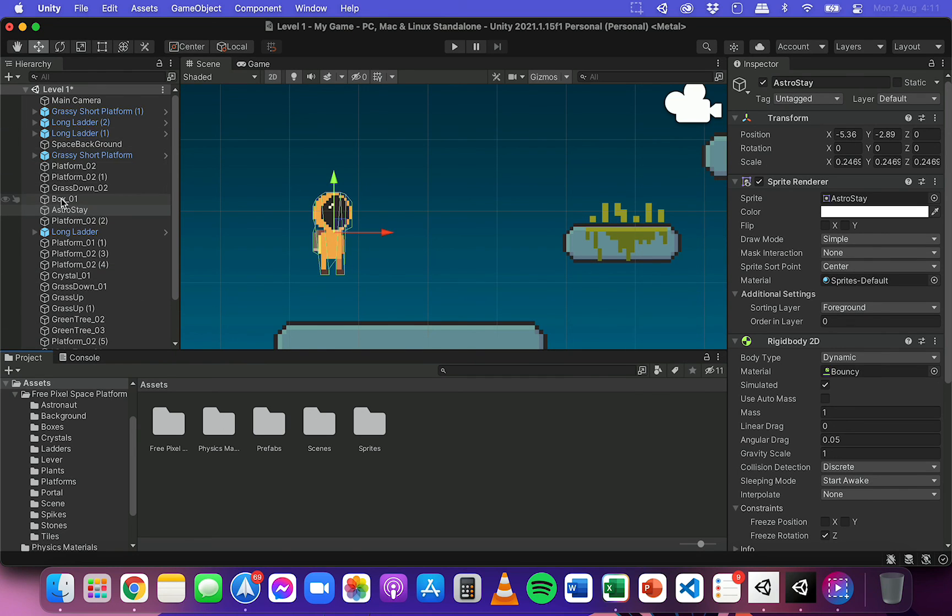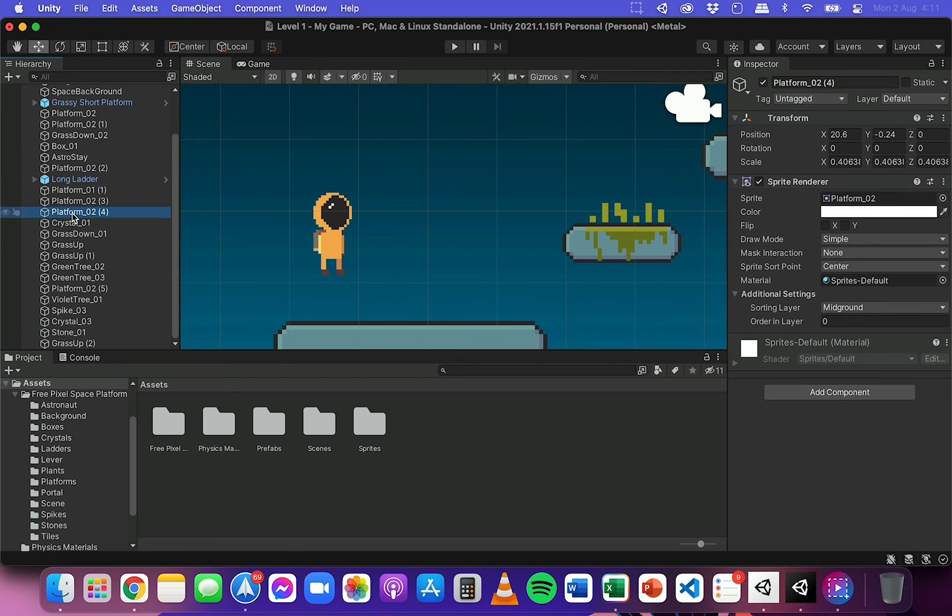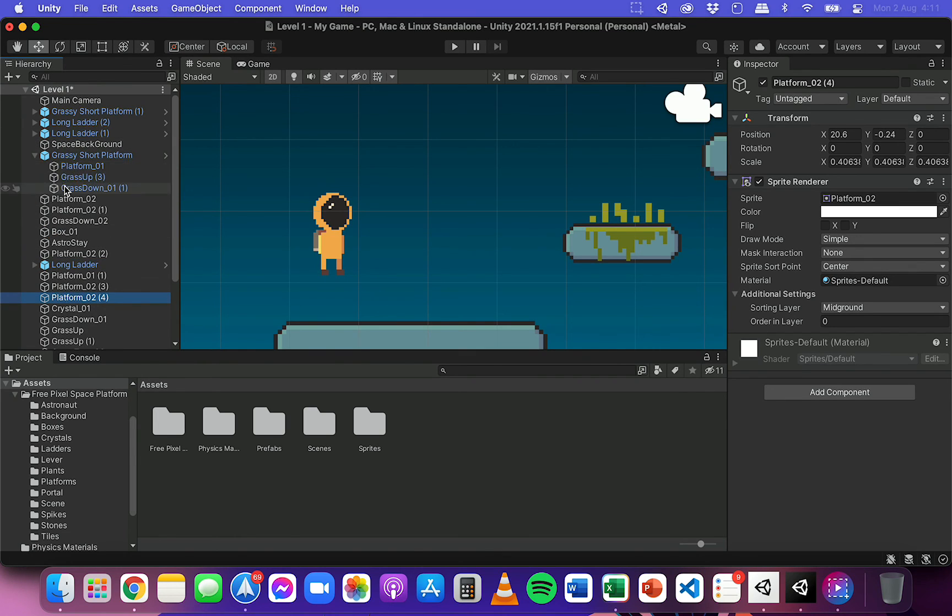And it's also good to keep things organized in your hierarchy list as well. So rename objects to try and make them a bit easier to find.